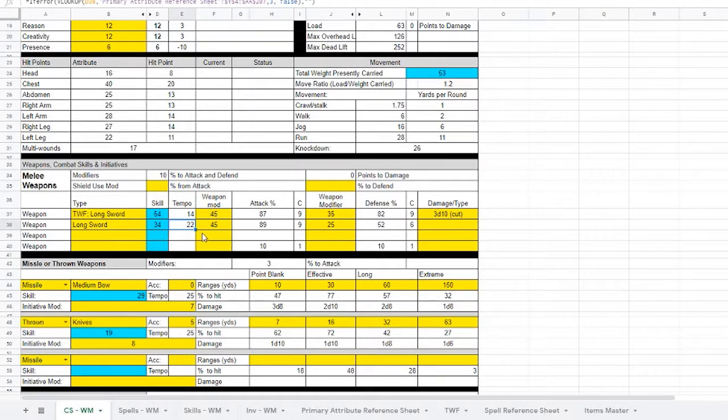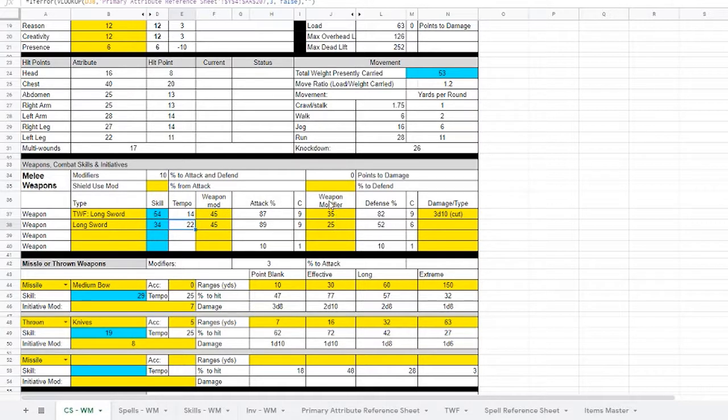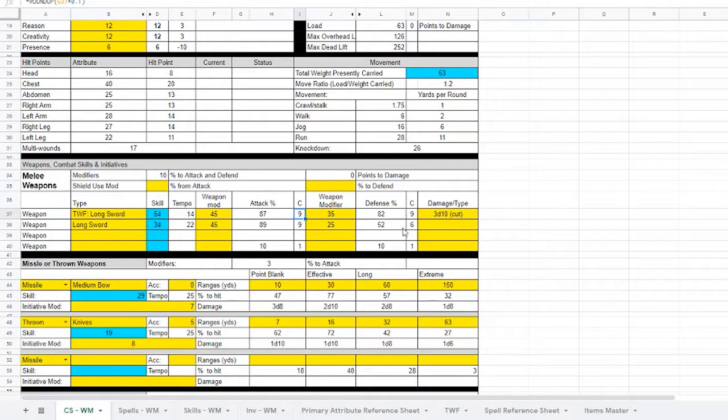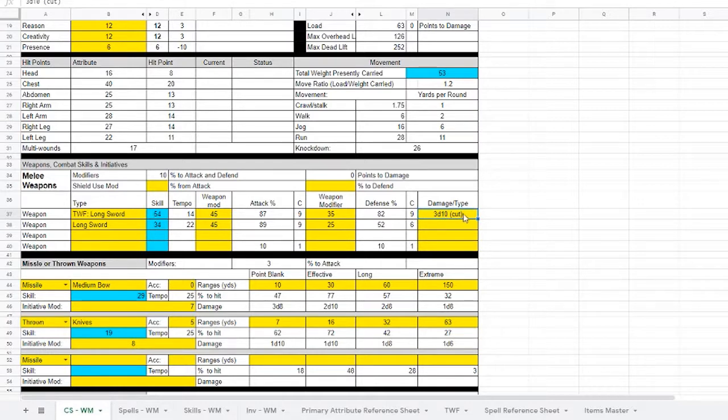You put in the weapon modifier for its attack as found in Section 5. And you put in the attack, the defense modifier right there. This is a rounding function for your critical range, provided you have no other modifiers to your attack or defense. And of course you can put your damage type right here.